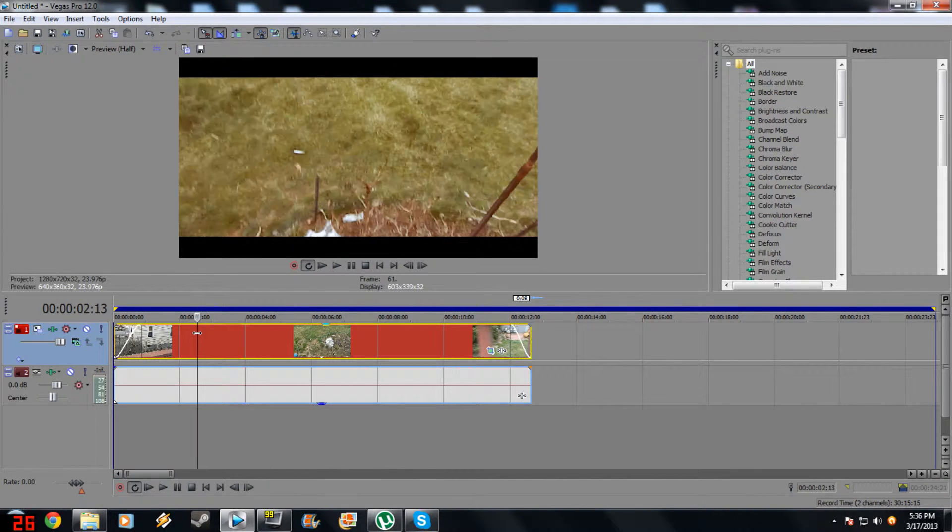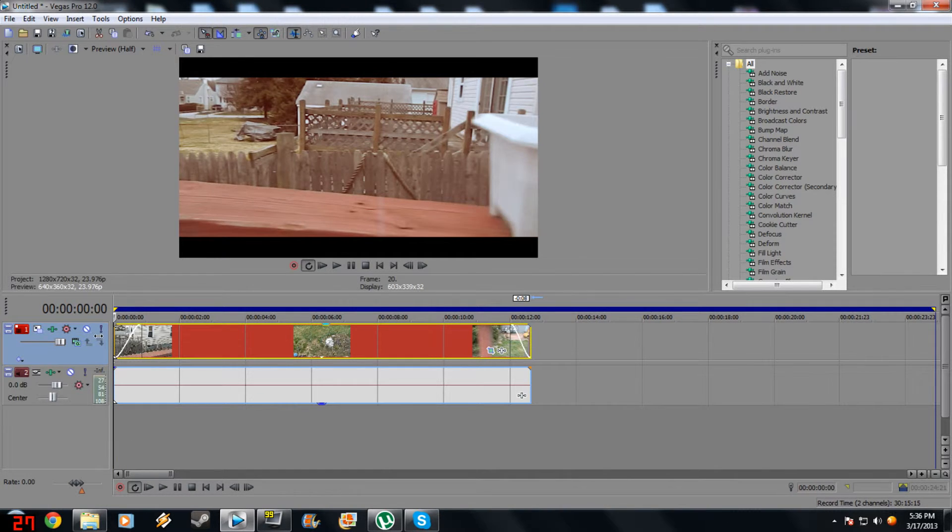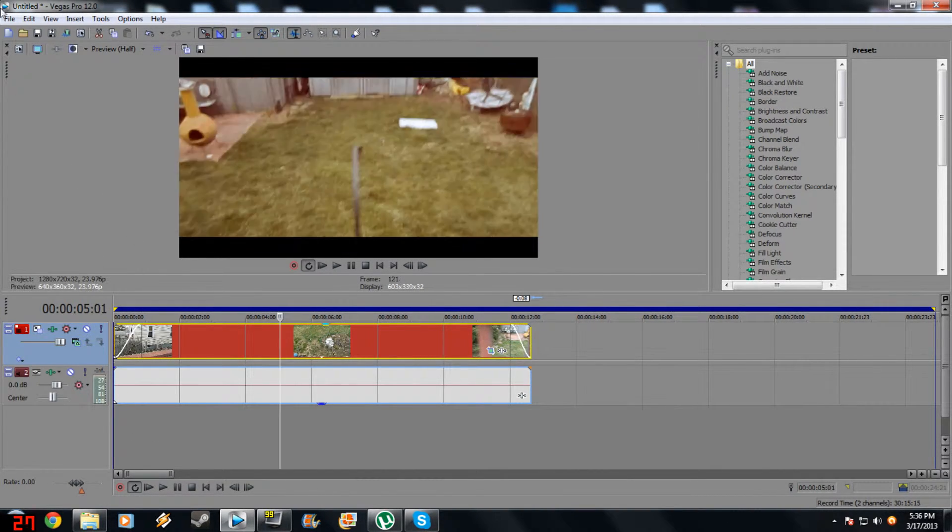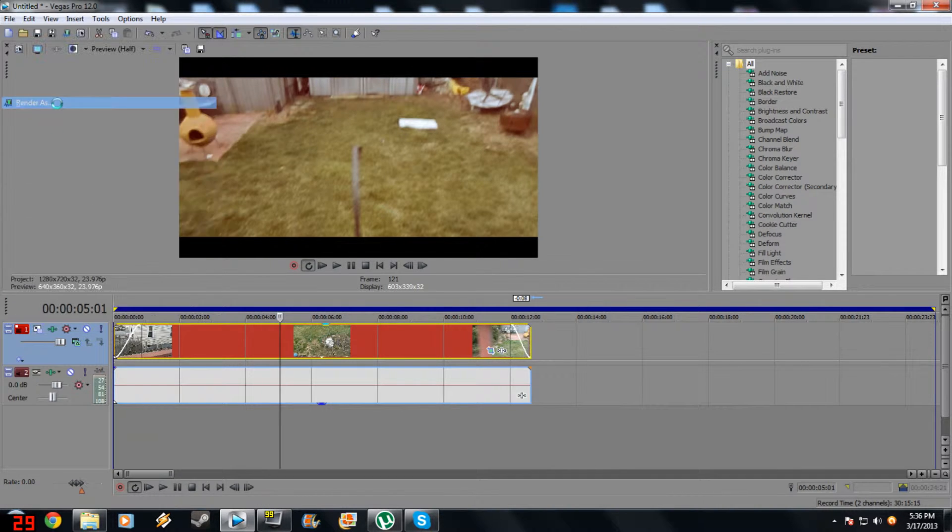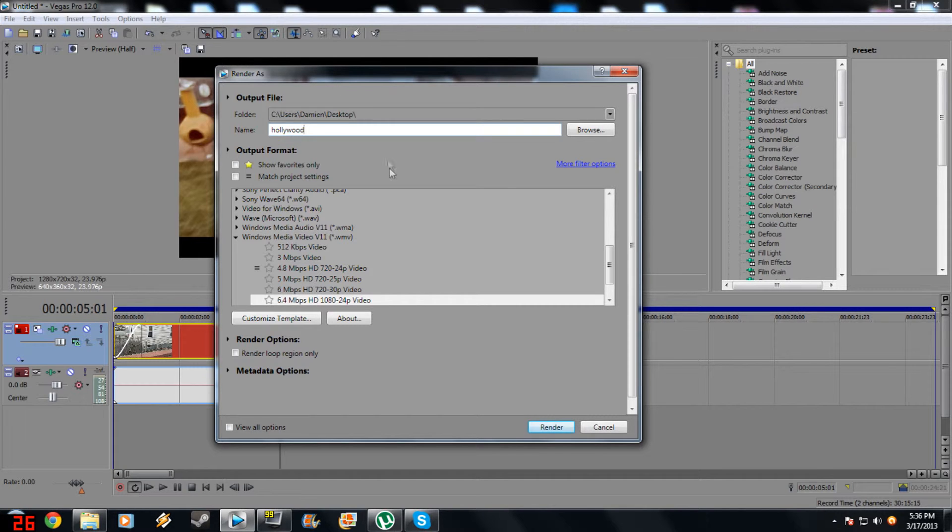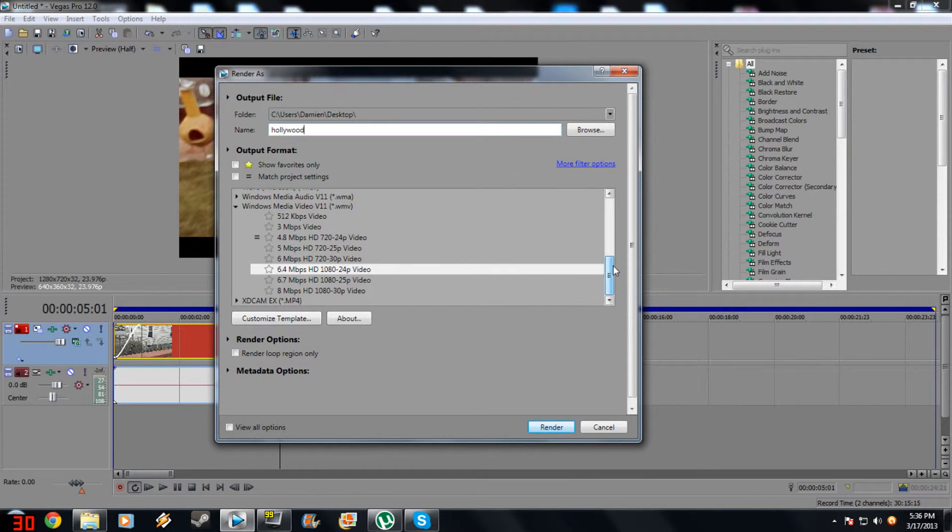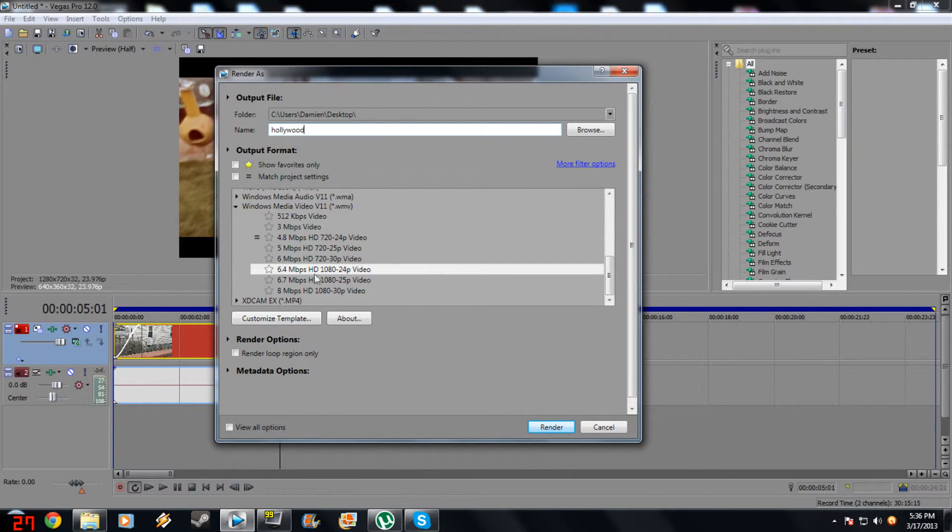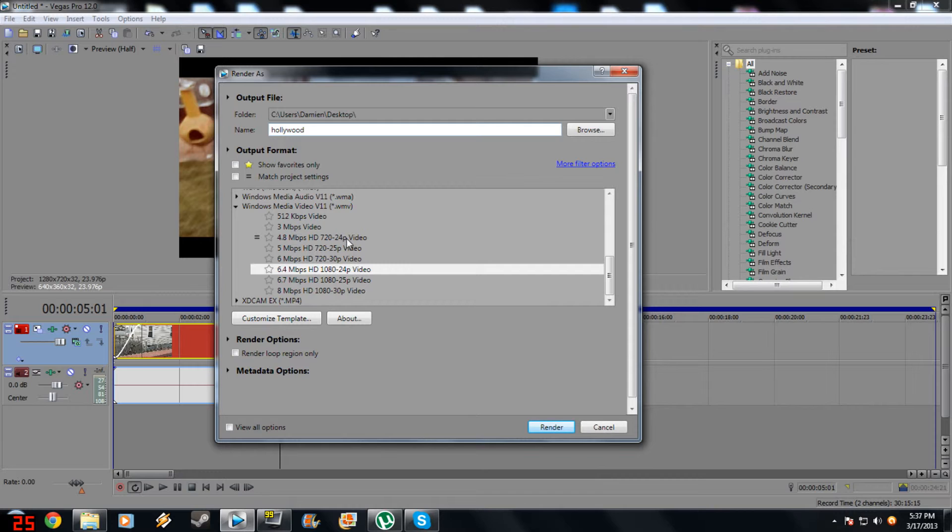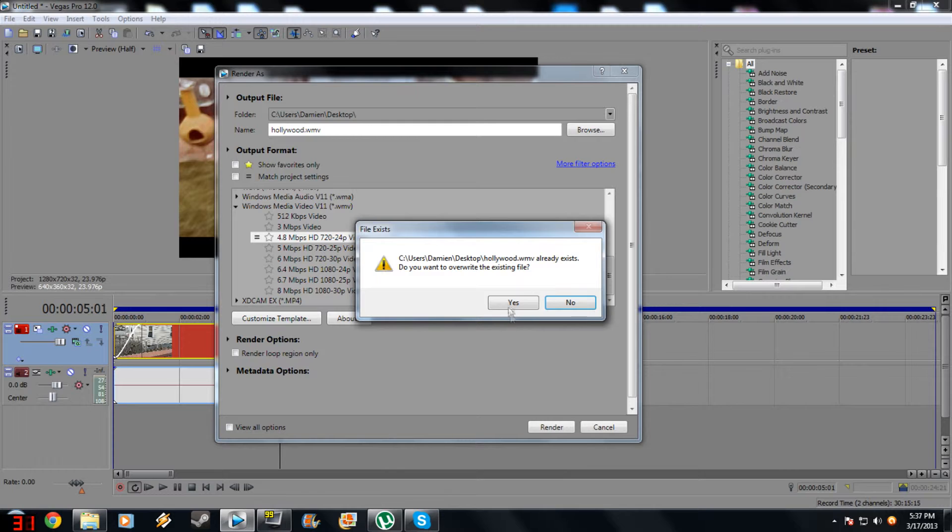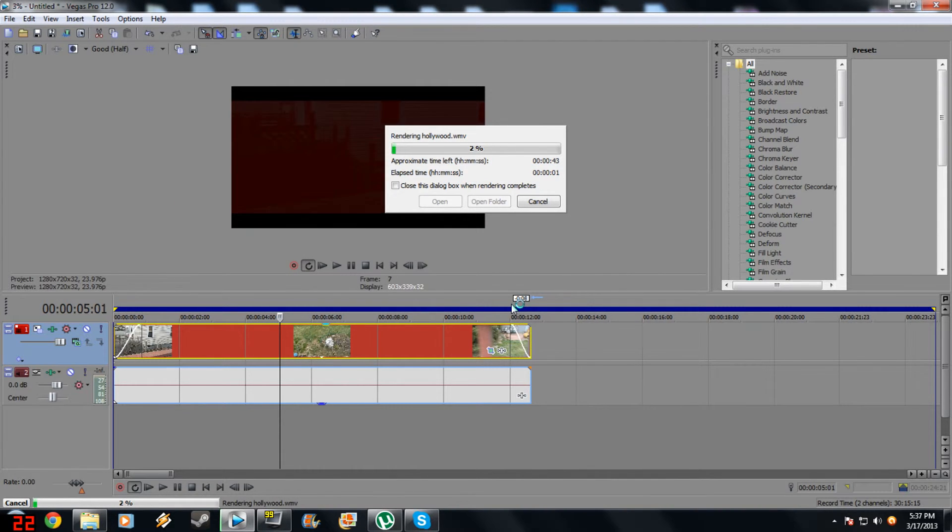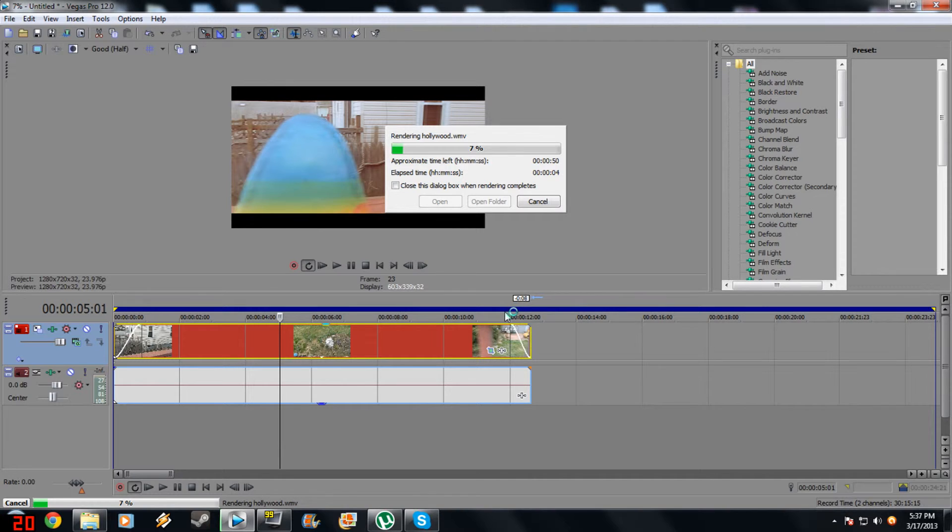Are we done? No, there's still one more thing we got to do. When you're going to render this, make sure when you go to File, Render As, name it like Hollywood or something. Now if you recorded it in 1080, set it at 1080 24p, 6.4 megabits per second HD. If you did 720 like mine, you do 4.8 megabits per second HD 720 24p video. So you set that and hit render. Yes, and shabam, you are now rendering the movie that you just made.